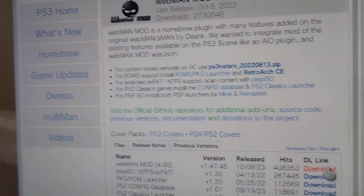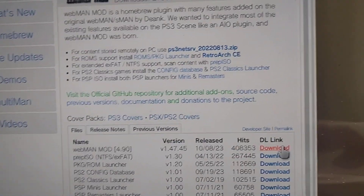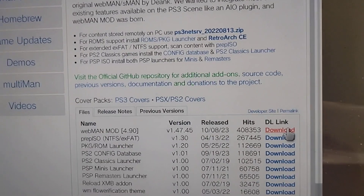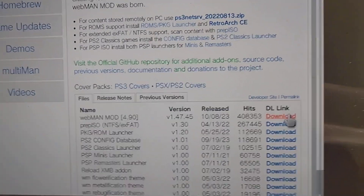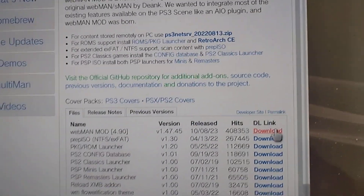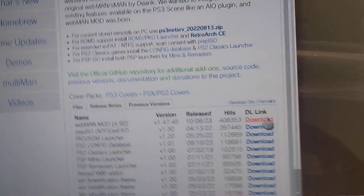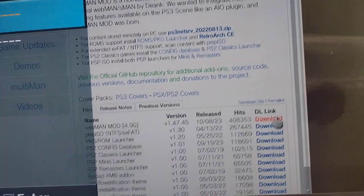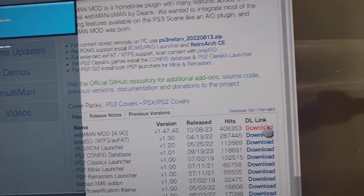So here's how I fixed the download error on the PS3 browser. If you're new here, like, share, subscribe, leave a comment — support the job. So what I did is I...